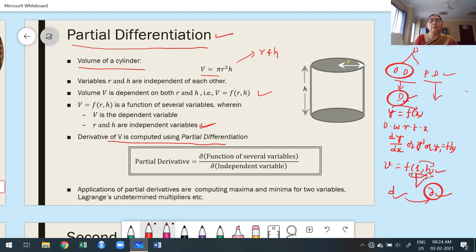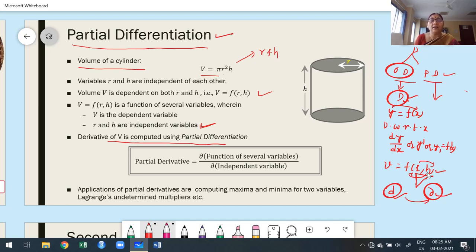Whenever we use ordinary differentiation it is always treated as d. You cannot use partial differentiation notation and ordinary differentiation notation interchangeably, because you need to clearly indicate which one you are using. That is the way we differentiate between the notations.